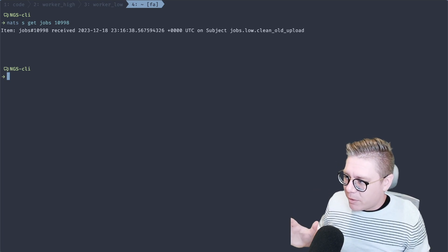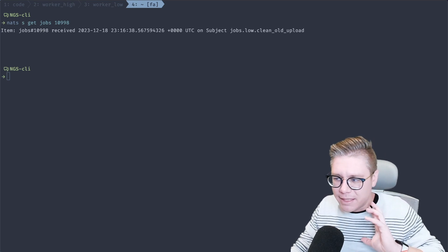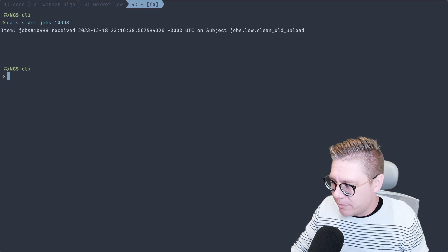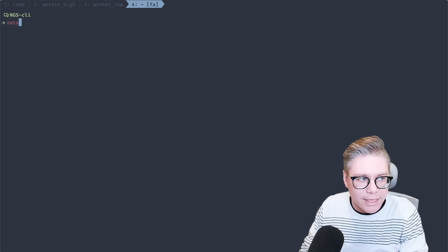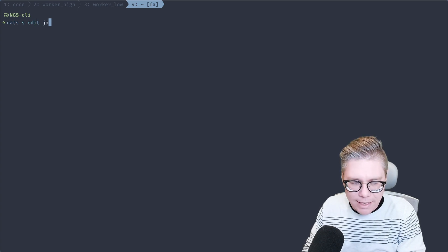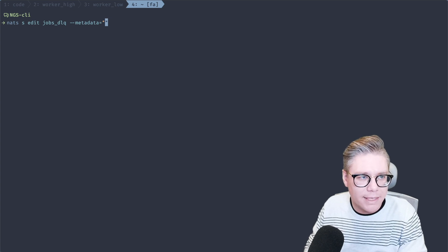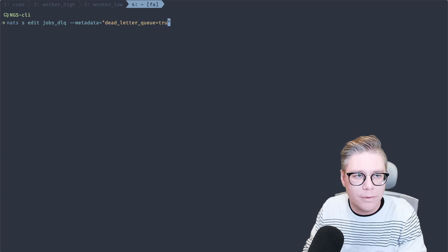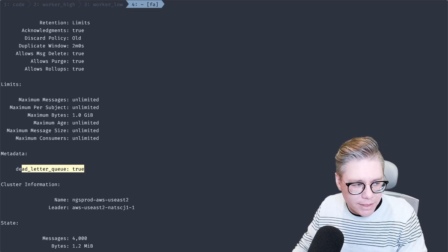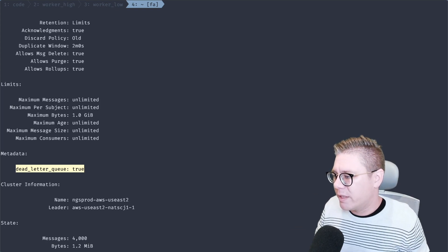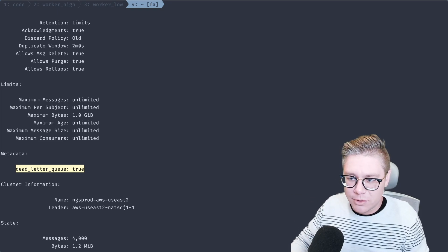One last thing I want to close out with is that there's a brand new feature inside of the NATS server where you can set stream metadata. This is cool because if you're building a UI or a tool to inspect dead letter queue streams, how do you know that a stream is acting as a dead letter queue? That's where stream metadata can really come to the rescue. I can do something like `nats stream edit jobs_DLQ --metadata dead_letter_queue=true`. Our jobs DLQ now has the dead letter queue metadata. If I'm building any tooling or UI around it, I can look through all my streams, find the ones that are dead letter queues, and create a special UI where I'm looking through these streams while also pulling out data from the source streams themselves.